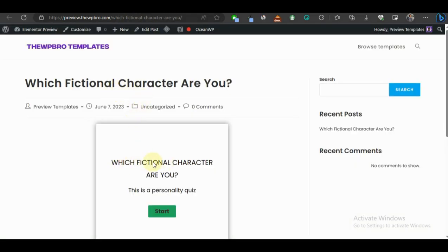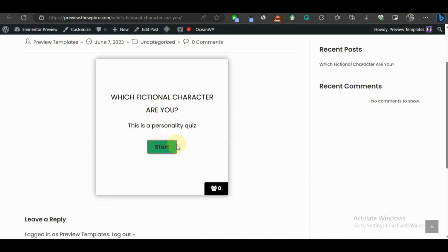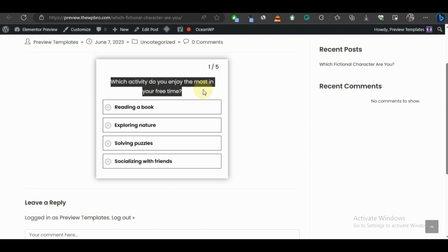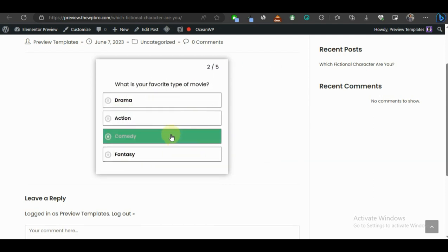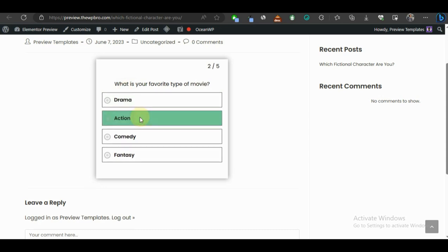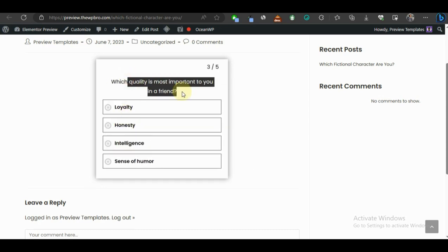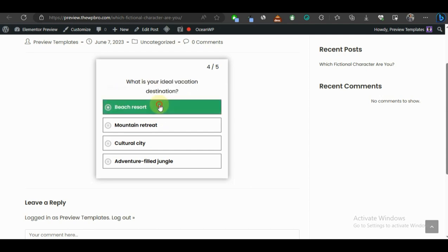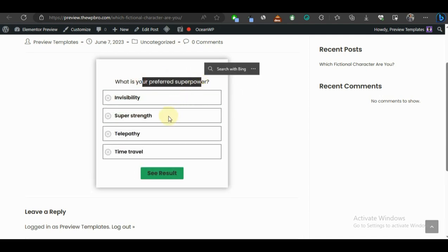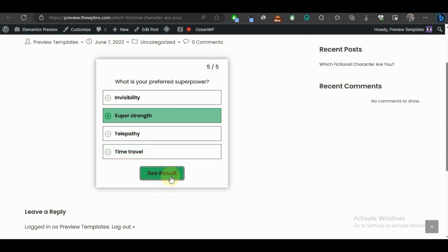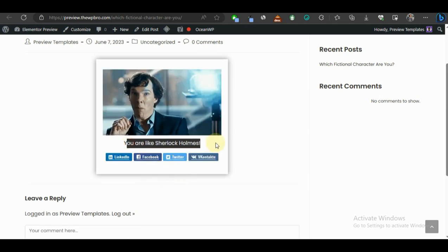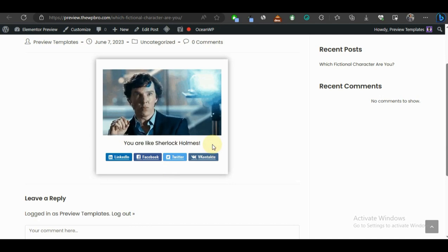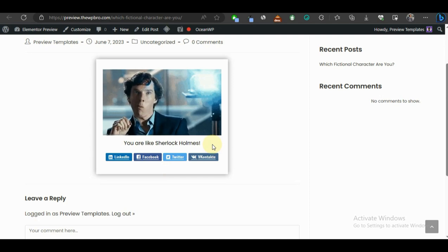The quiz shows: 'Which fictional character are you? This is a personality quiz.' I'll click Start, answer the questions — choosing 'Reading a book', then 'Action' for movies, 'Loyalty' for friendship quality, and other options. You can see Sherlock Holmes taking the lead as I answer. After selecting all answers and clicking See Results, it says 'You are like Sherlock Holmes.' That's how a personality quiz works!